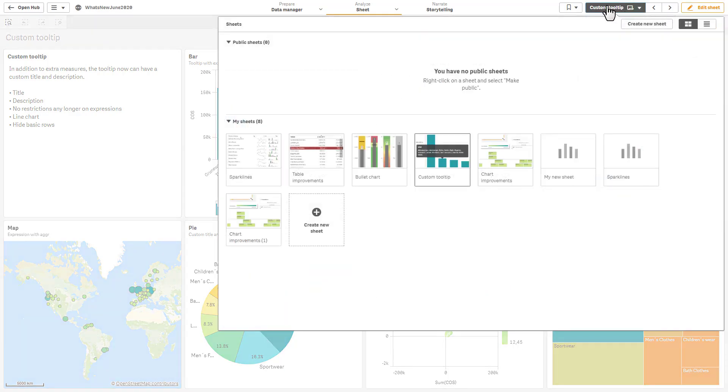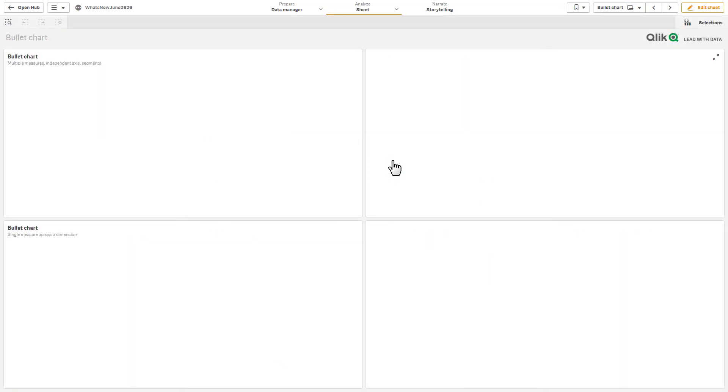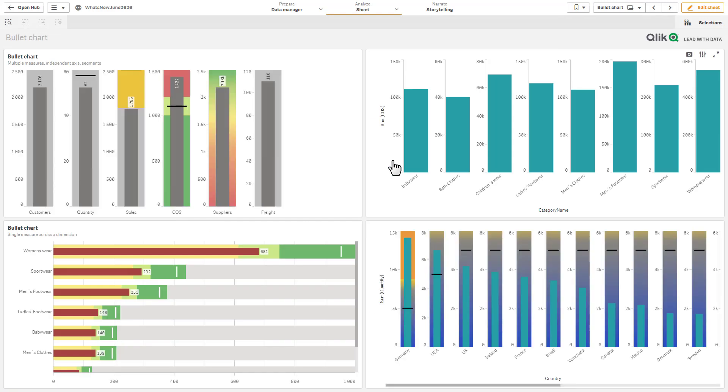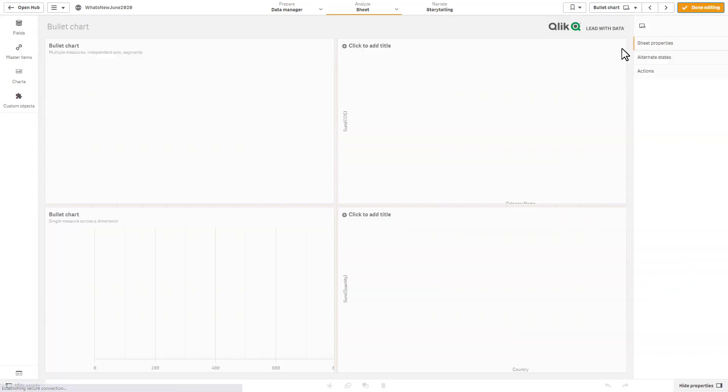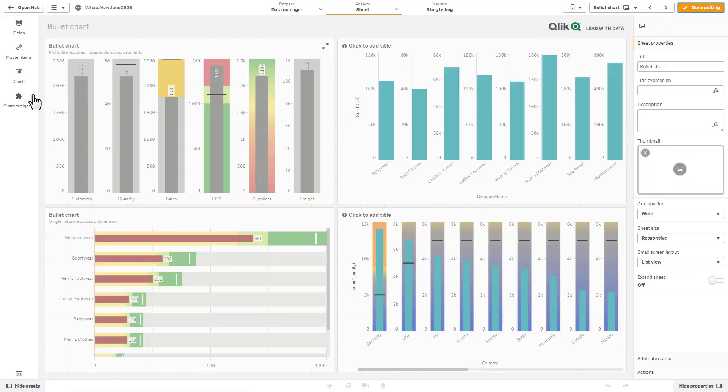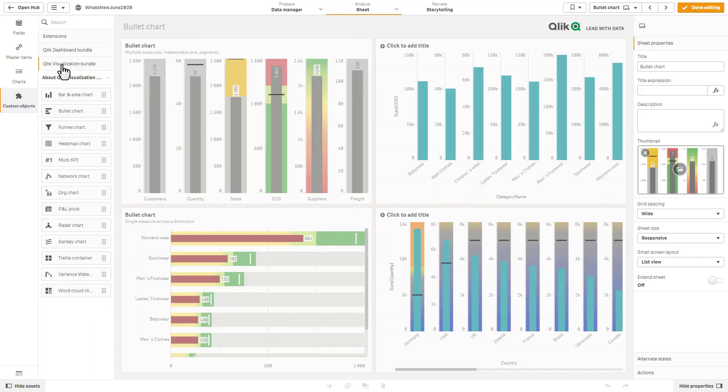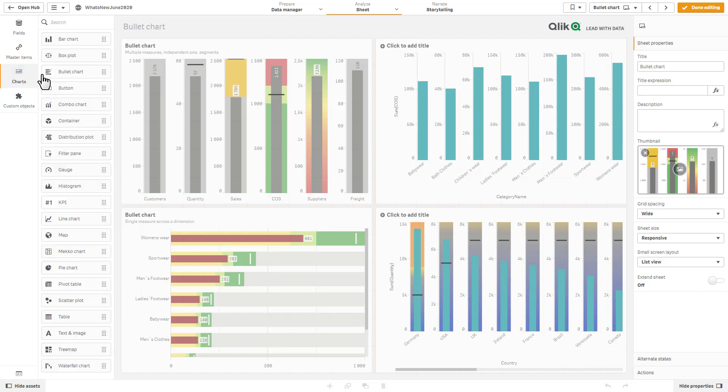Okay, and just a quick mention. You know we have our visualization bundles where we put our certified extensions, those created by members of the Qlik community. We have added what was called a bullet chart, and that was originally within the visualization bundle.